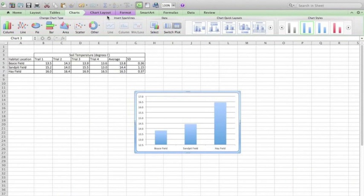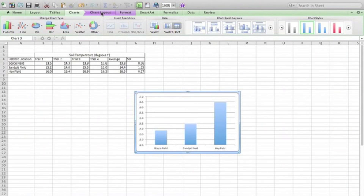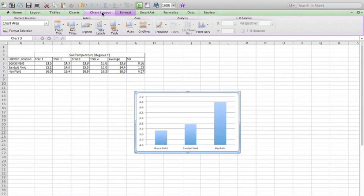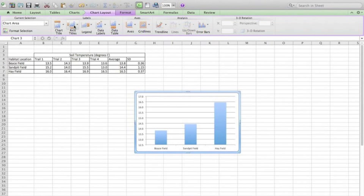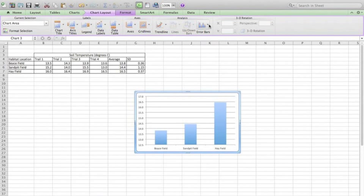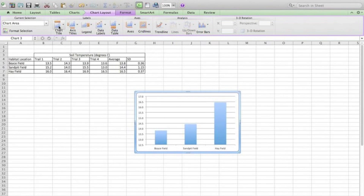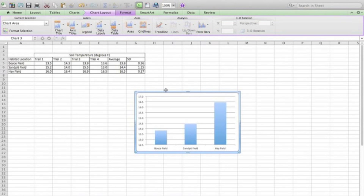Next, I'm going to move up here to the chart layout area. And here is where I'm going to be able to add things like a chart title, axis titles, legends, and in the end, also error bars. Now we're not going to add the chart title here. Instead we will add the chart title when I import it into Word.